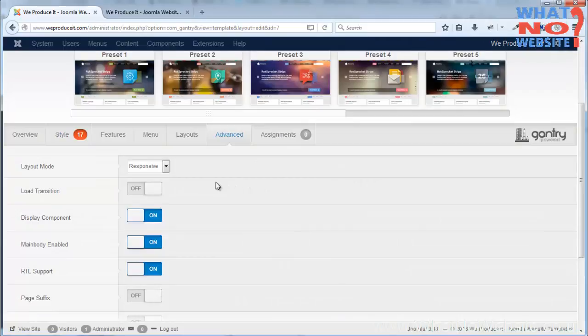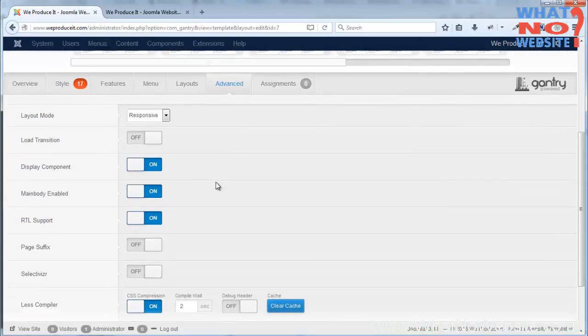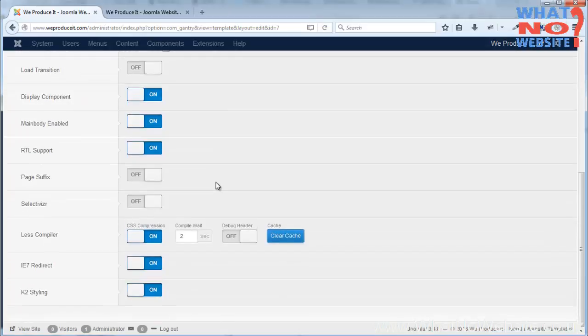Yeah, so just change that back. That's pretty much it for the template. There are advanced options that we would need to look into if there are problems with the website or we needed to heavily manipulate the look and feel.